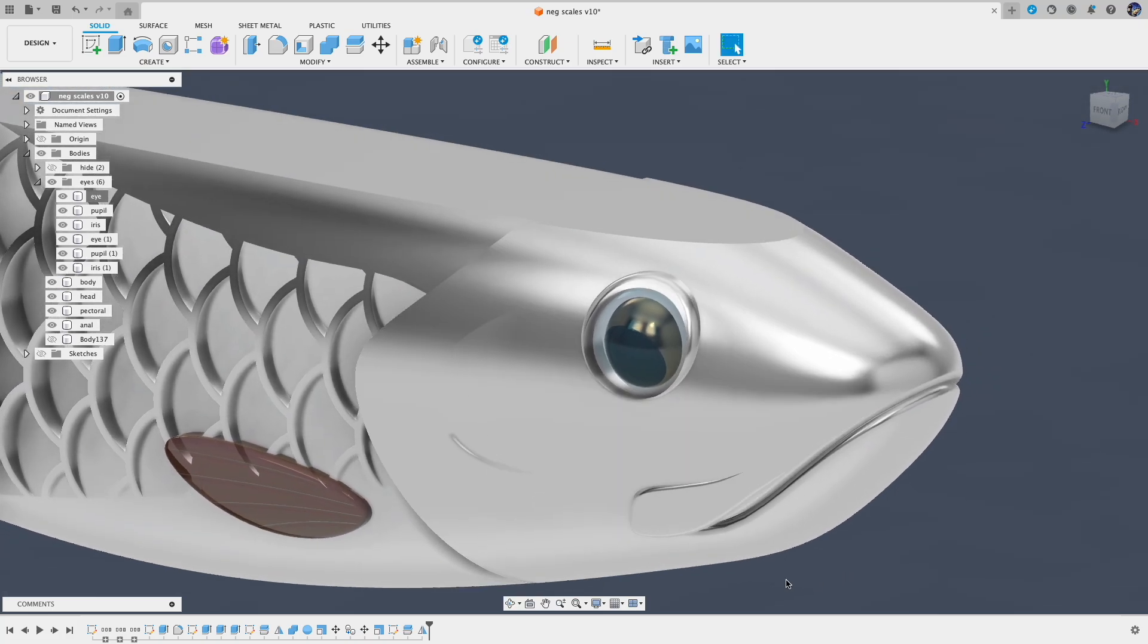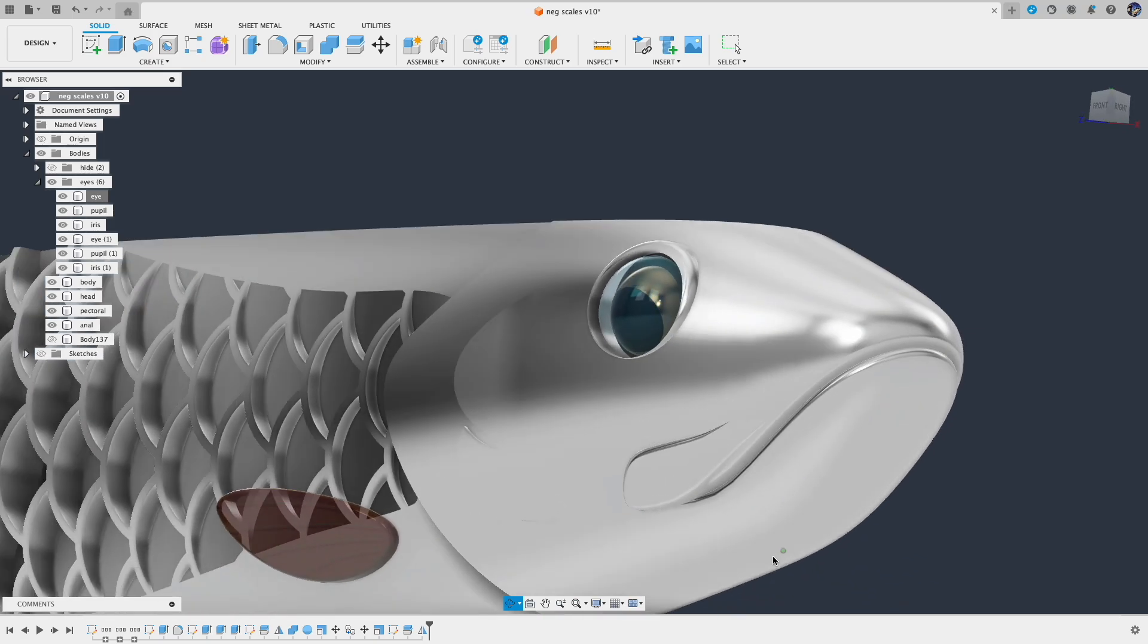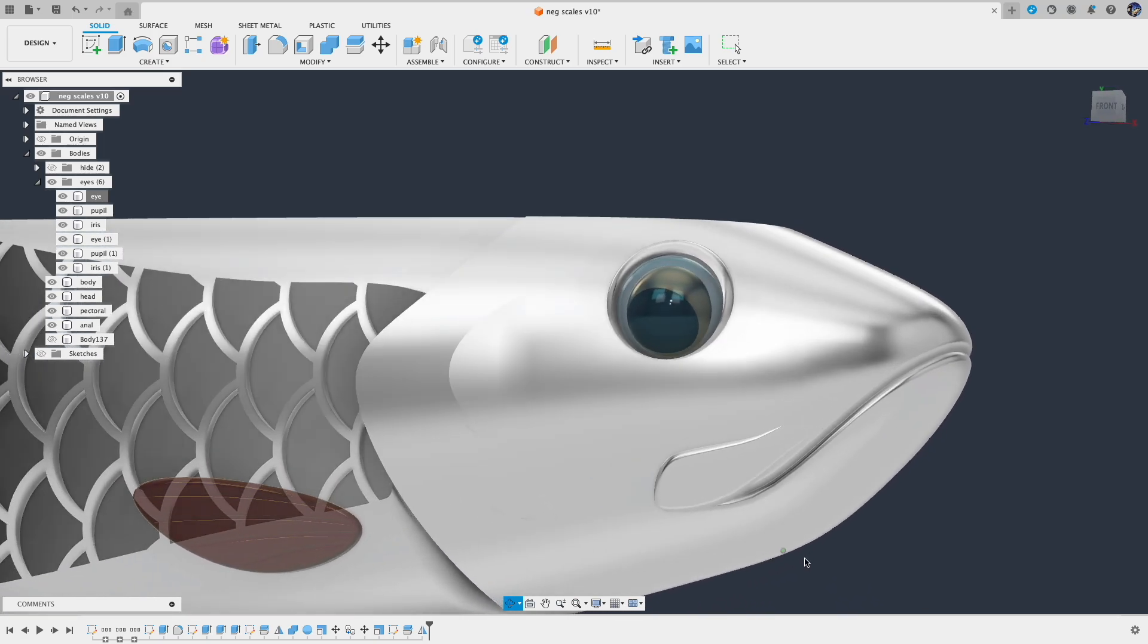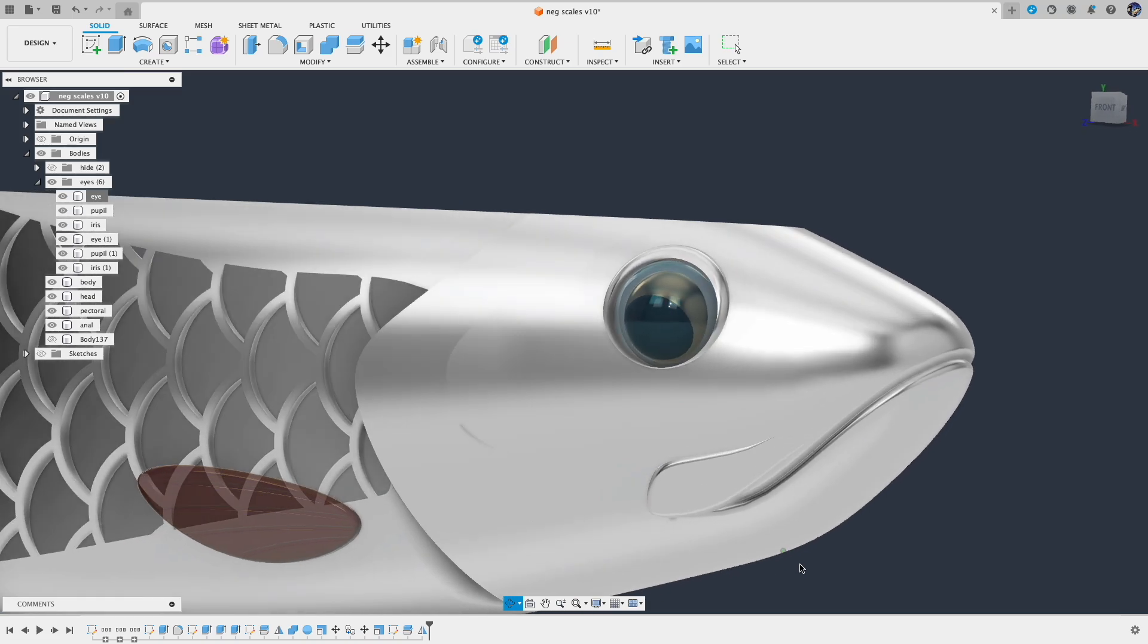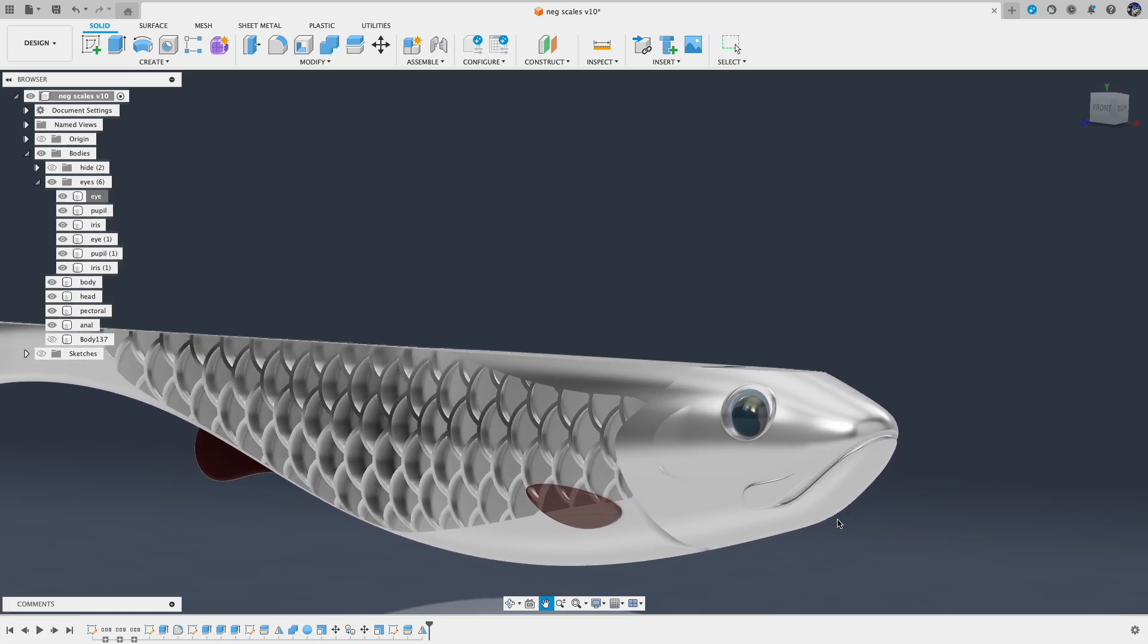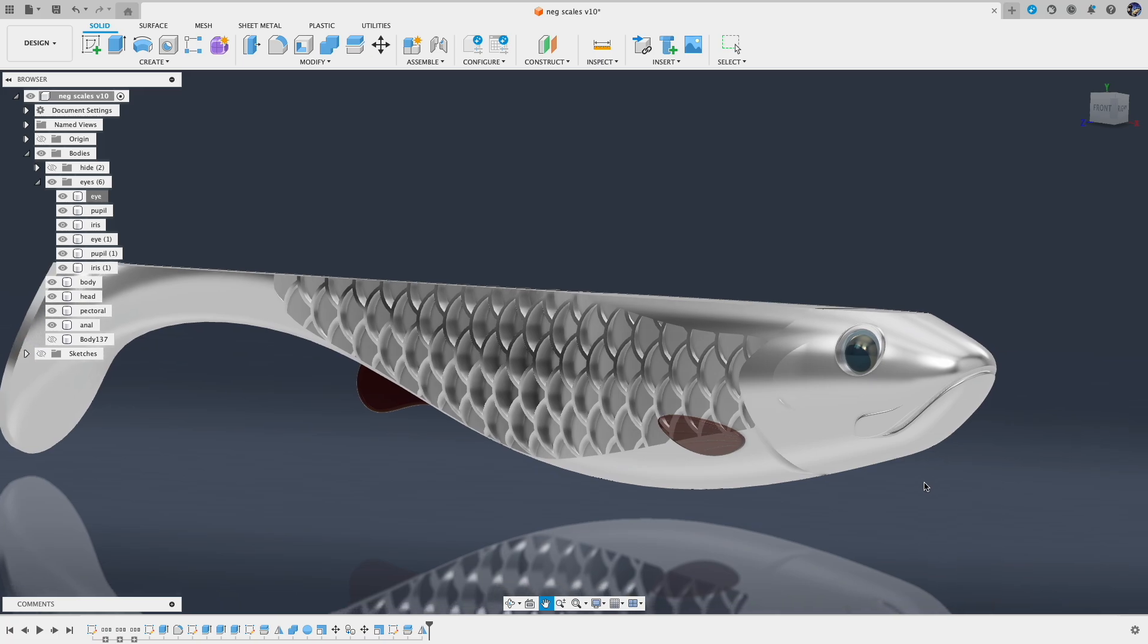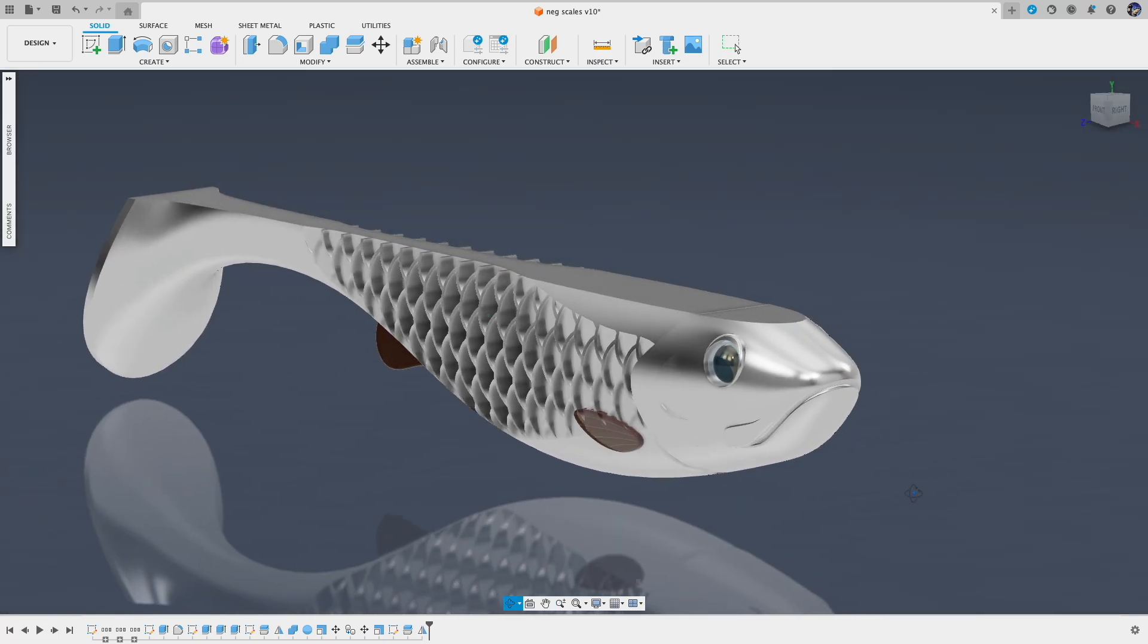Hope this video can give you some idea of how to utilize the appearance feature in Fusion 360 and how to incorporate that feature in your design workflow. If you have any questions or requests, please let me know. I will see you in the next one.